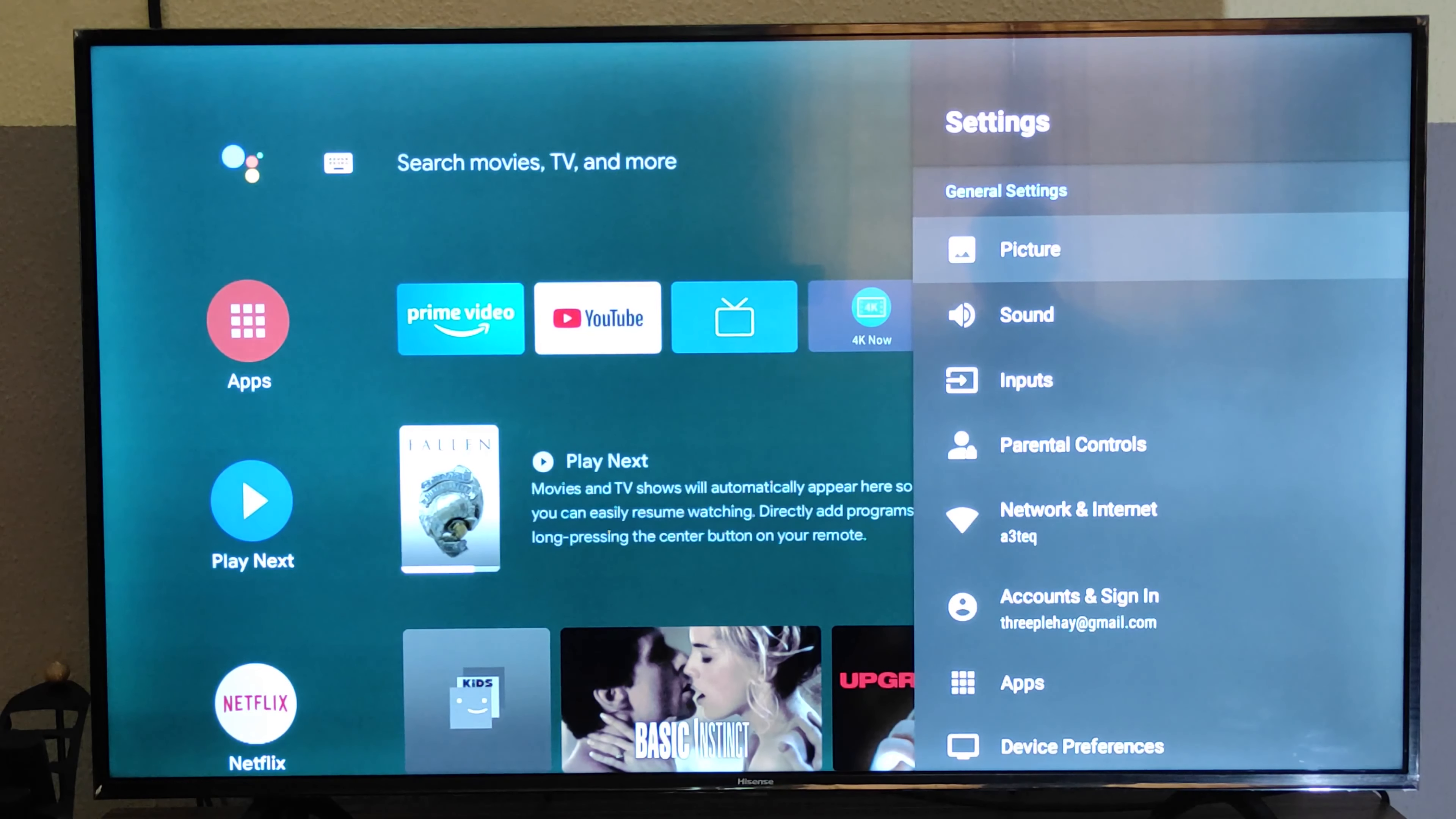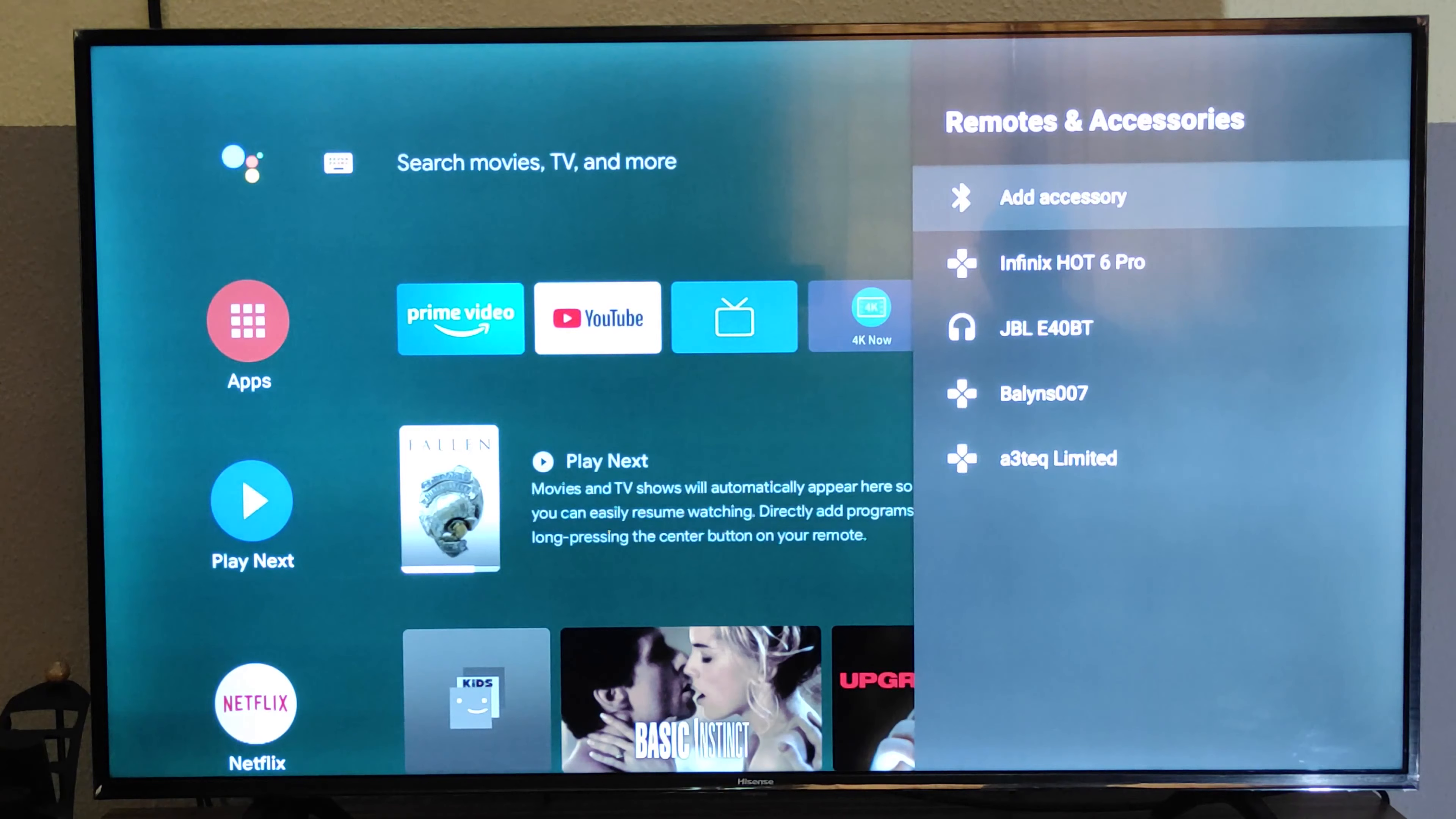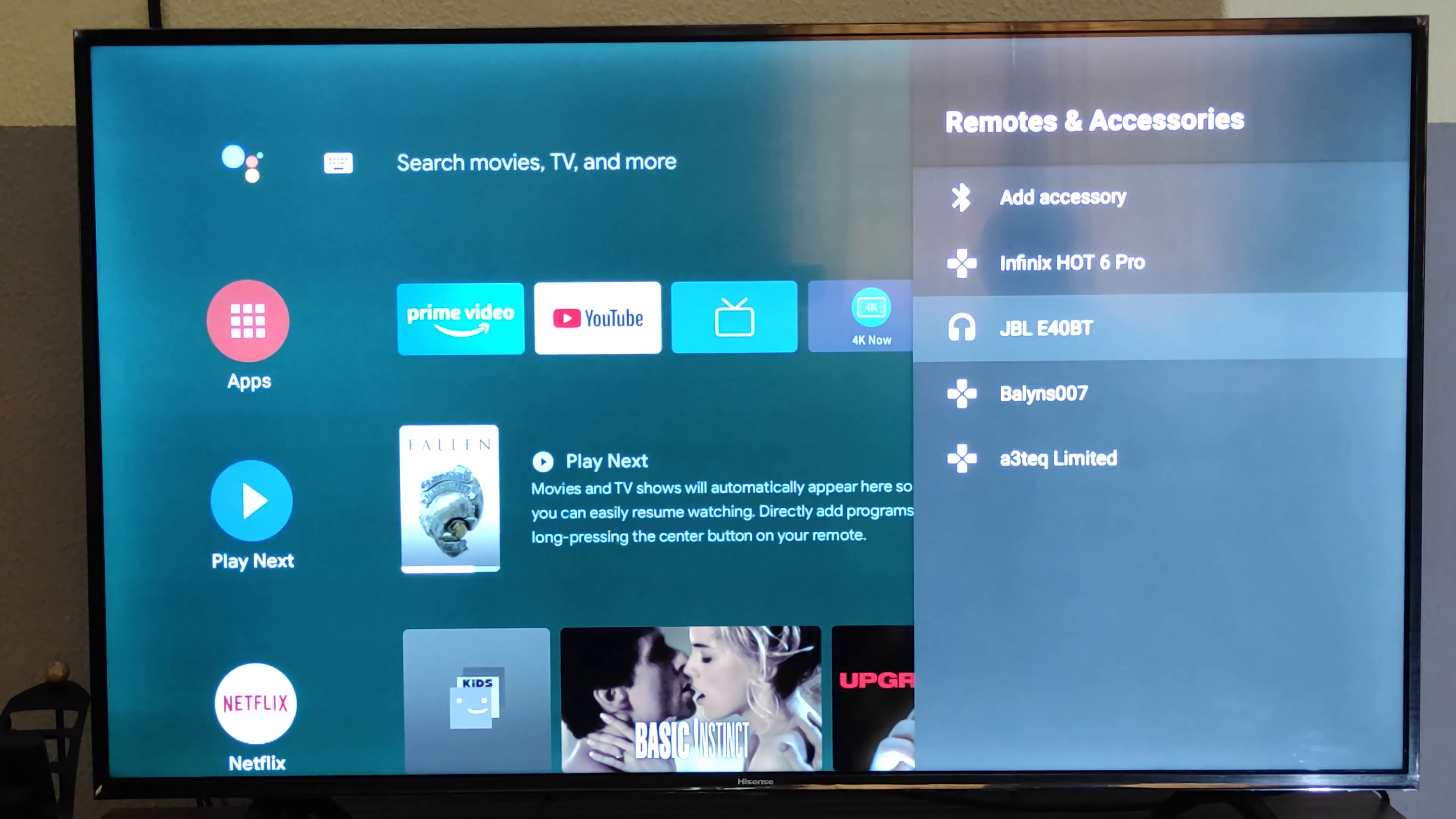When you get to the settings, you navigate to Remote and Accessories where you can find Bluetooth devices that have been connected to my smart TV. I'll be connecting to the JBL E40 headset.